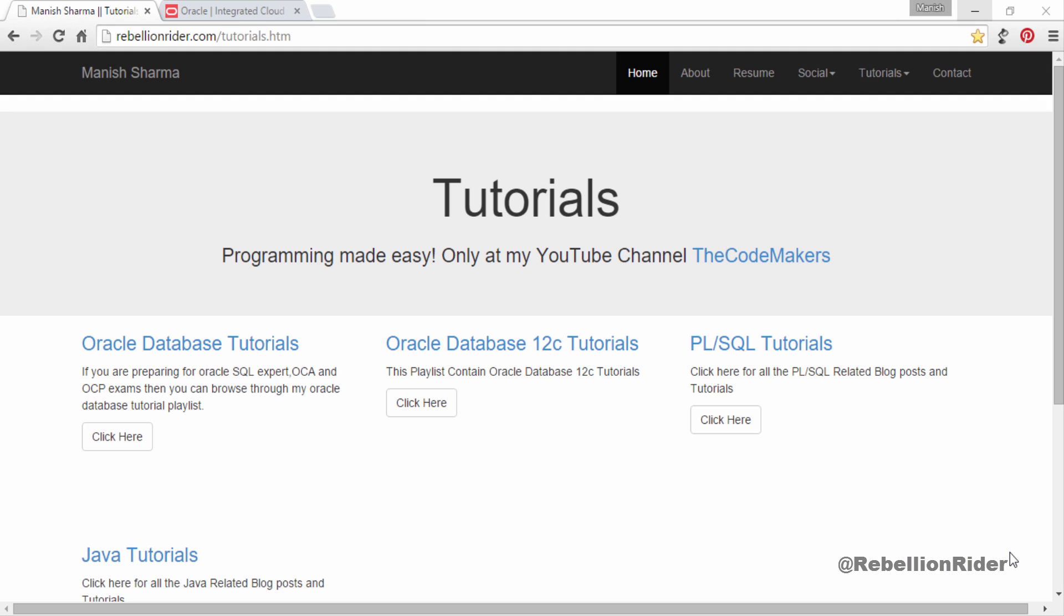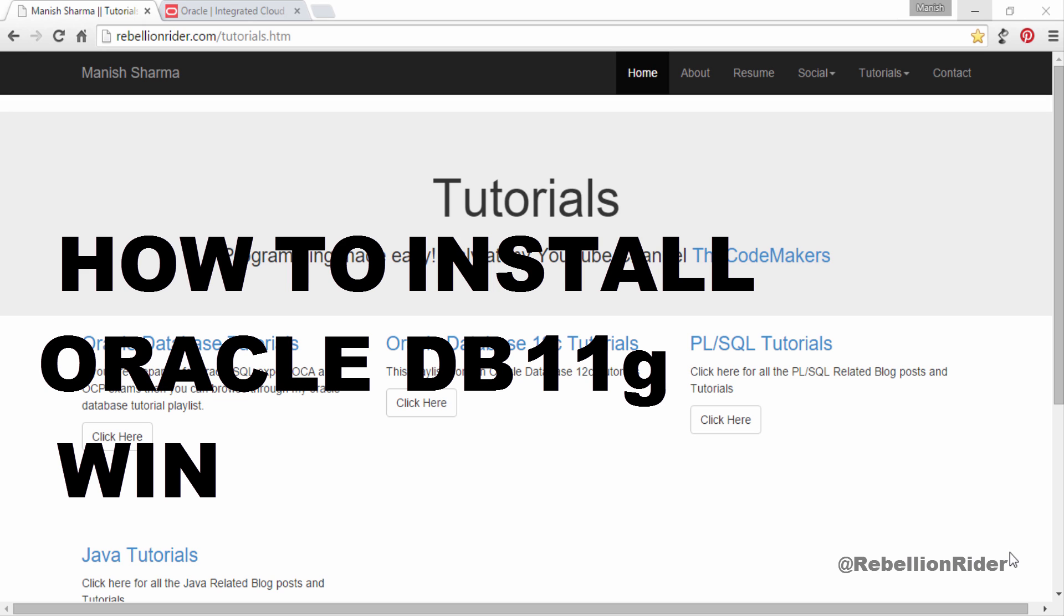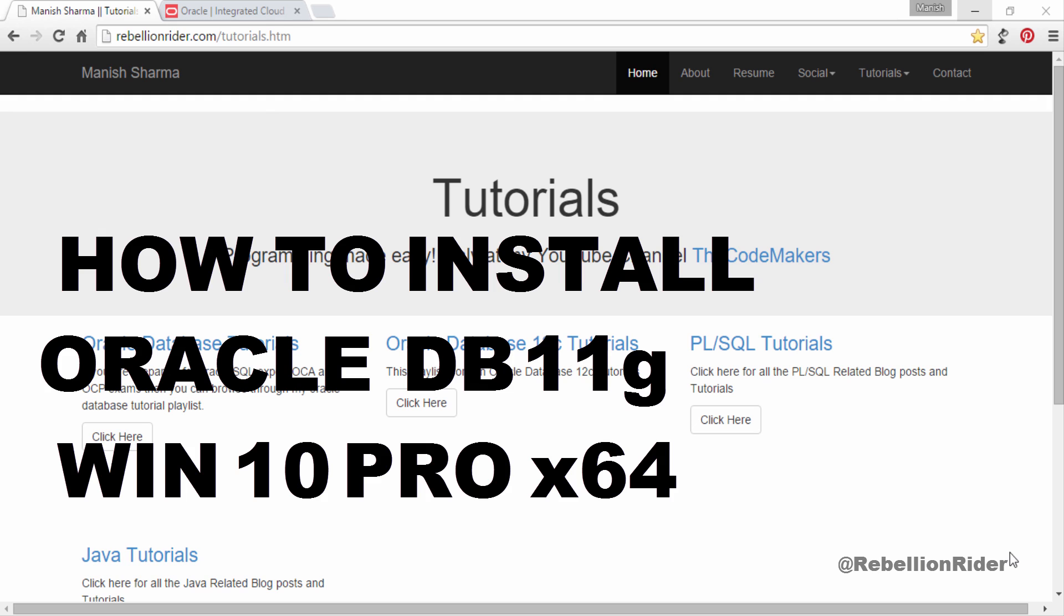What's up Internet? I am Manish from RebellionRider.com and I am back with the tutorial which you have been demanding since the launch of Windows 10 preview. While some of you have reported some problems in the installation, others have successfully done it. For those who are still wondering, here is the tutorial on how to install Oracle Database 11G on Windows 10 Professional 64-bit.